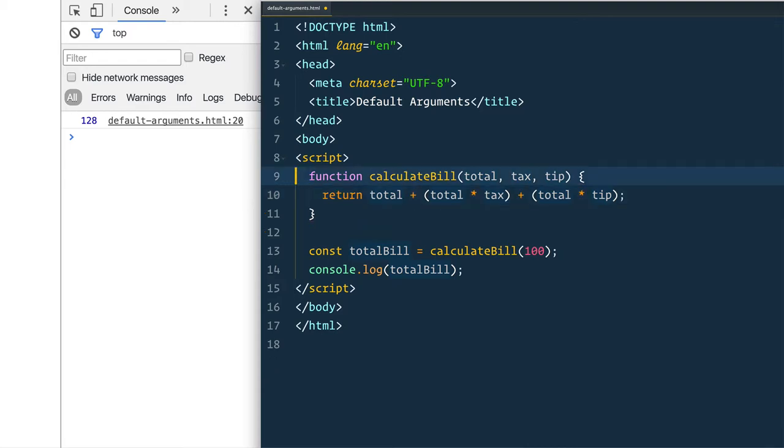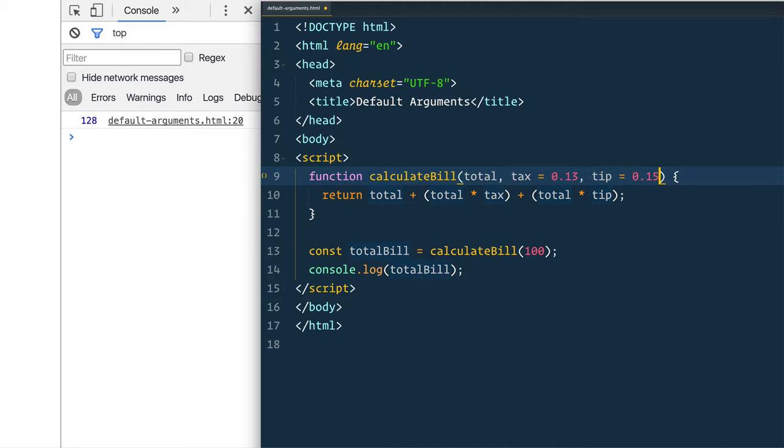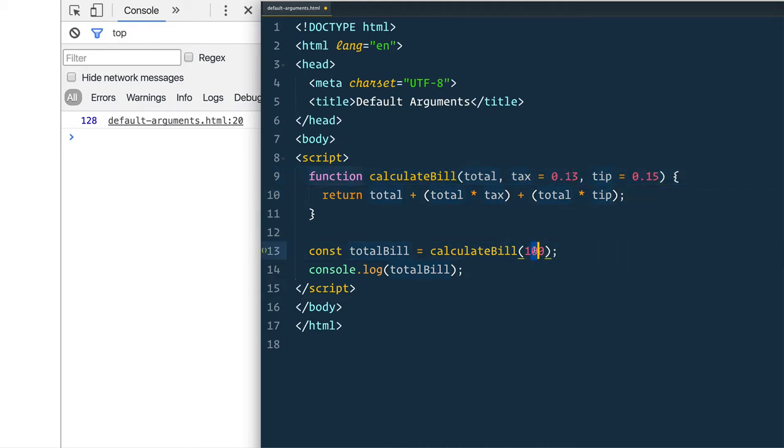So let's just do without that entirely and what we can do now in ES6 is just simply set it when we define our function, so tax equals 0.13 and tip equals 0.15, and those things will be assumed if nothing is passed in for that one. Then the defaults are going to go ahead, there we go, good.